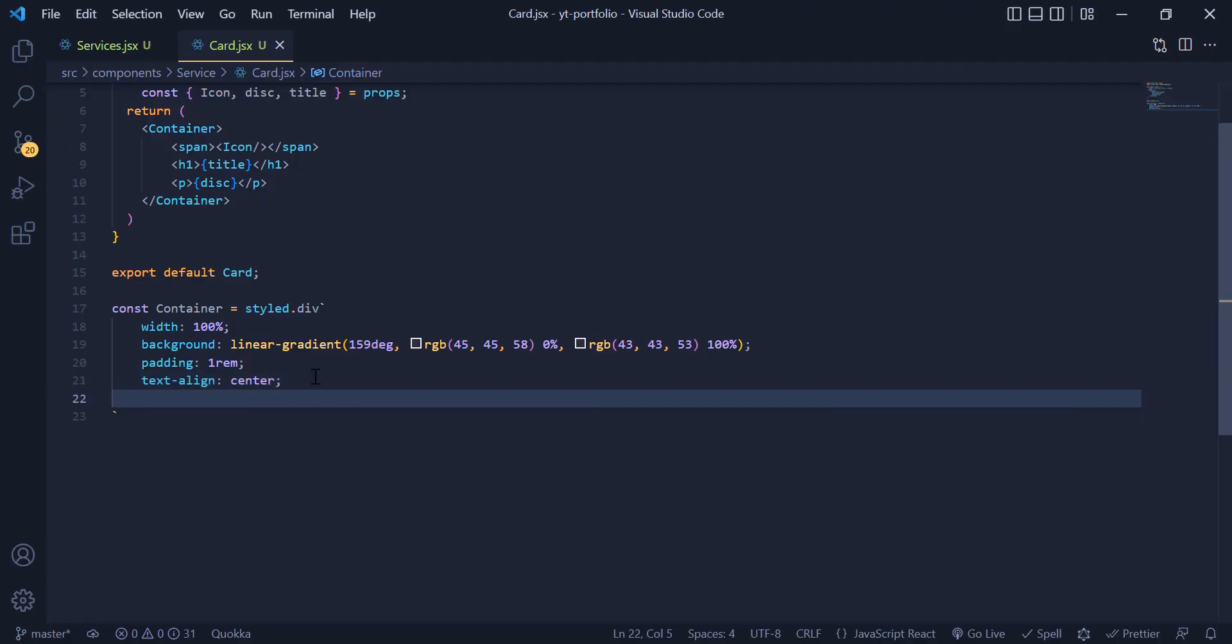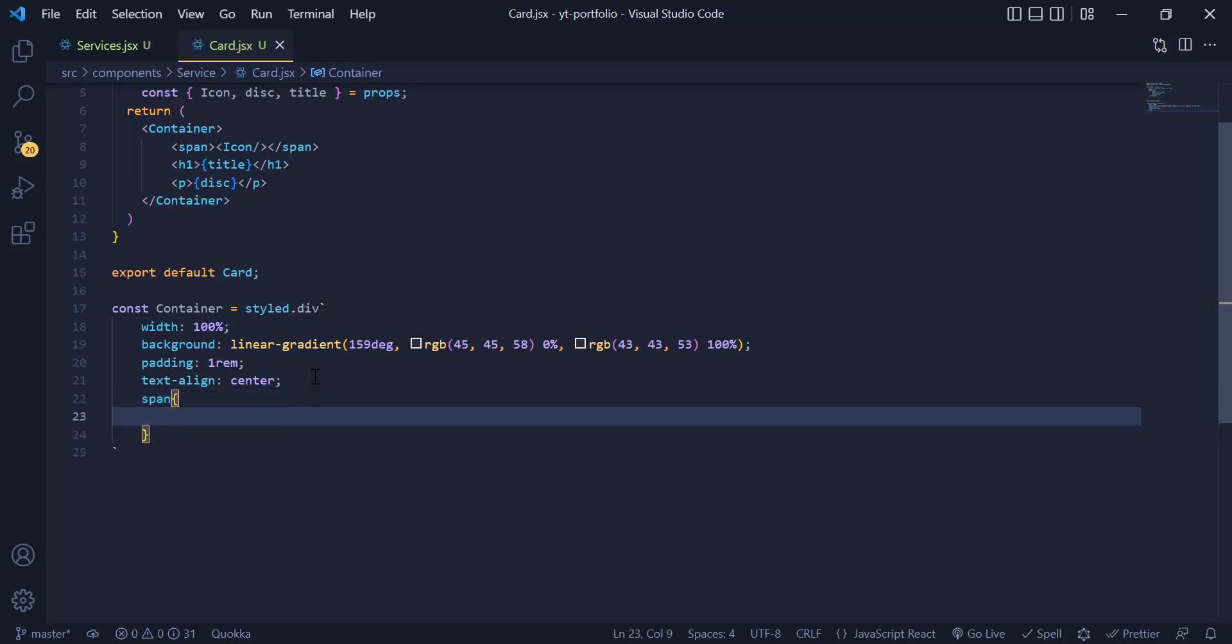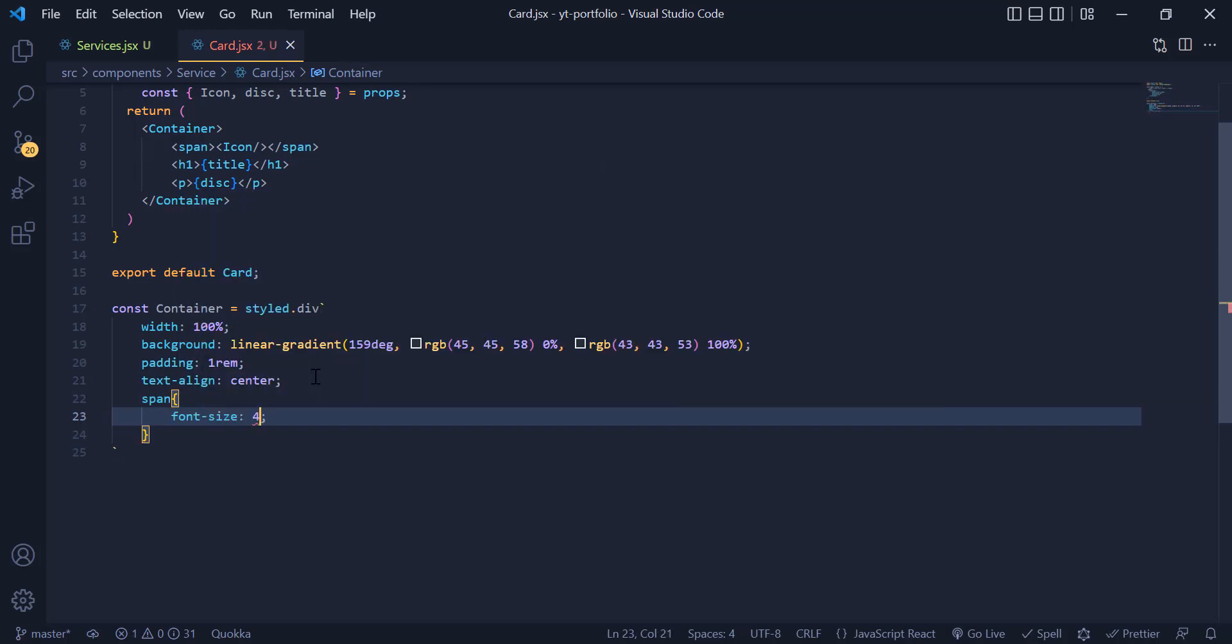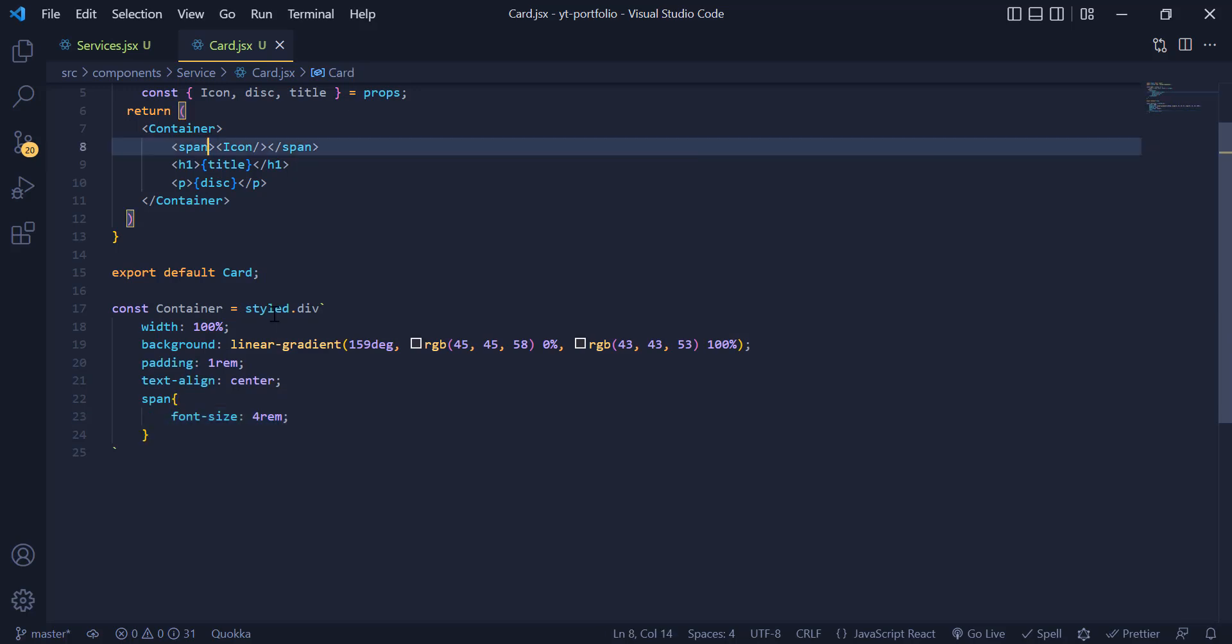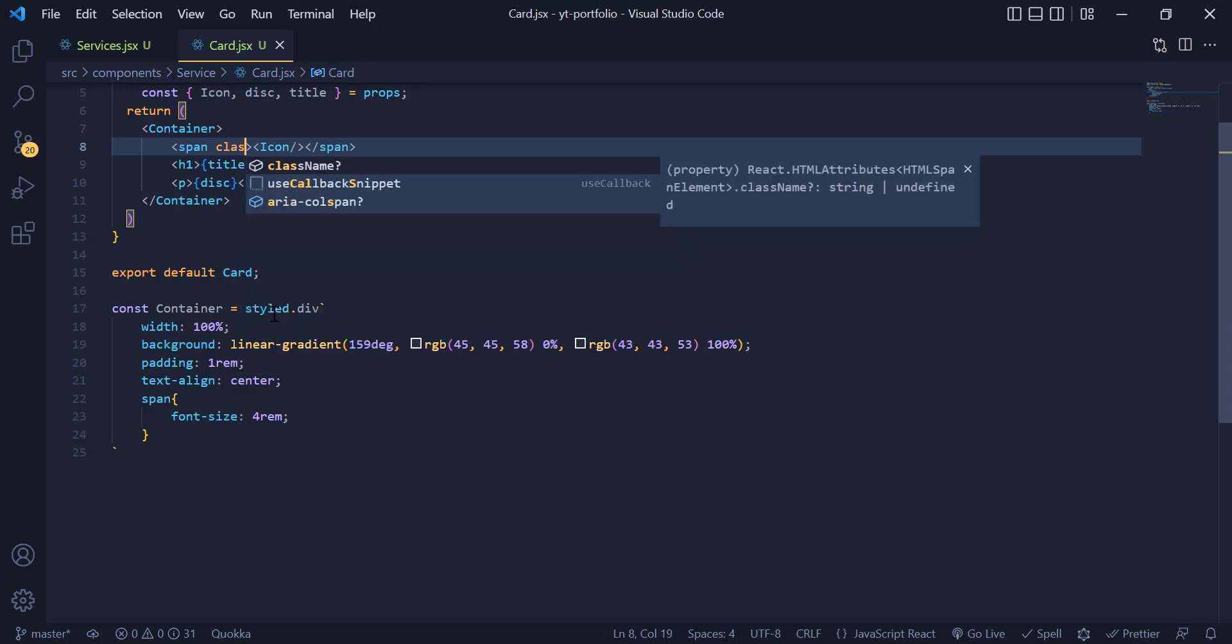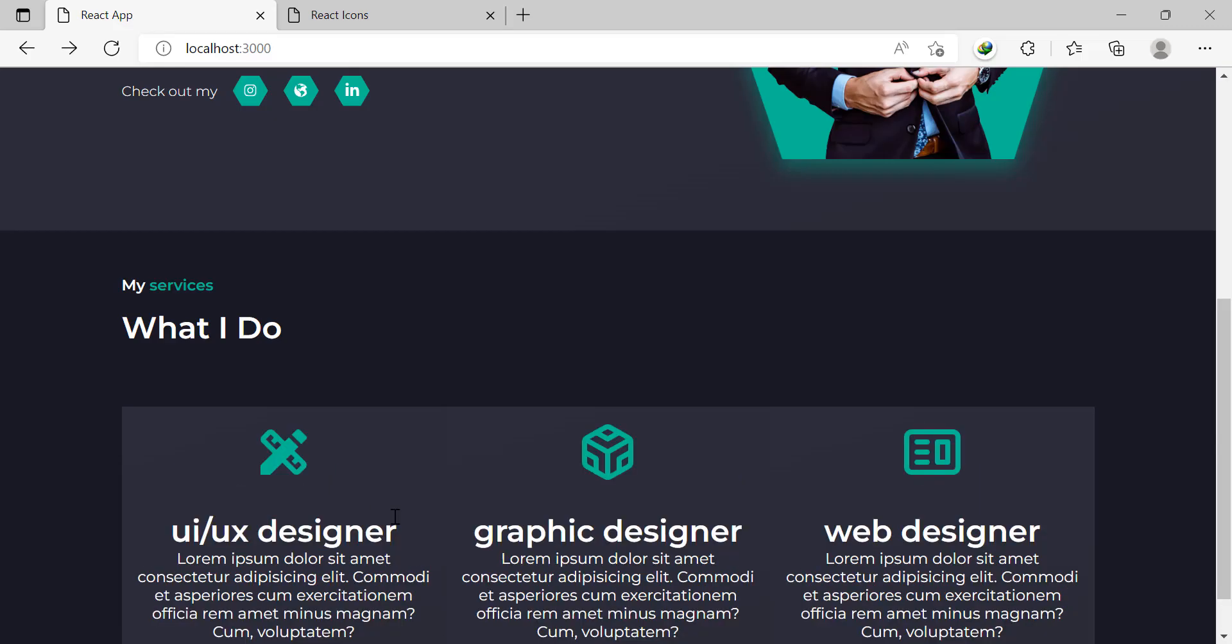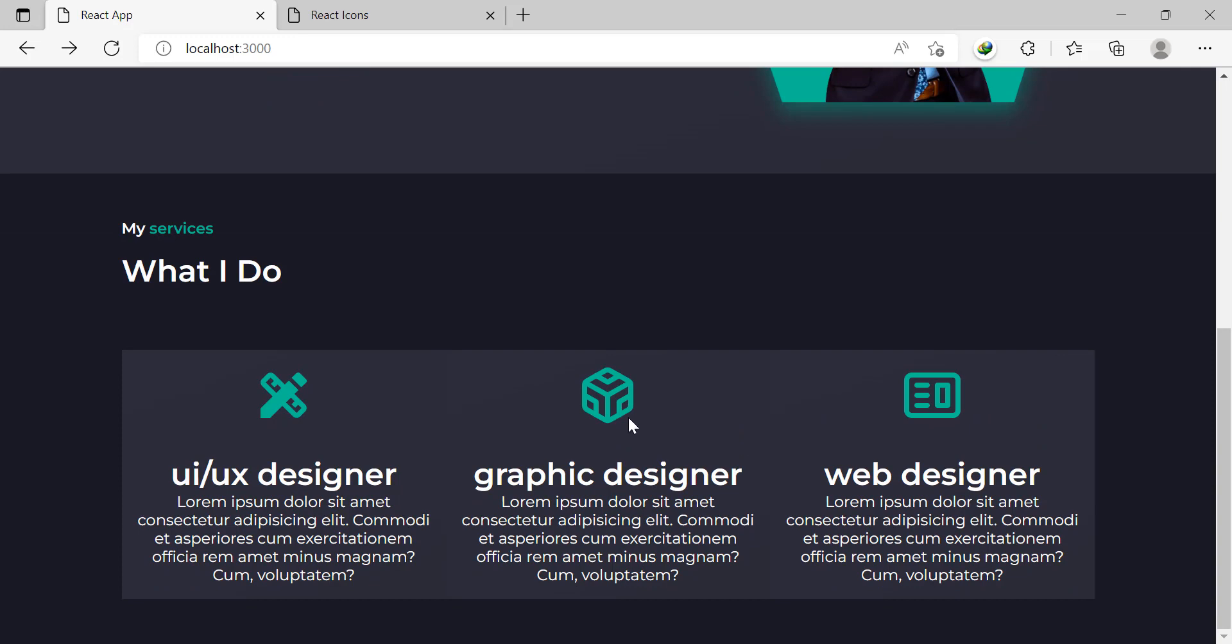For the span tag we need to give it a font size of 4rem, and because we want the color of our icon to be green I just change the class name of this span tag to green. Now you can see we have our icons with green color.